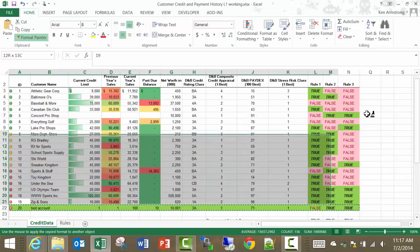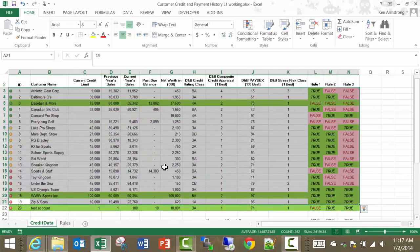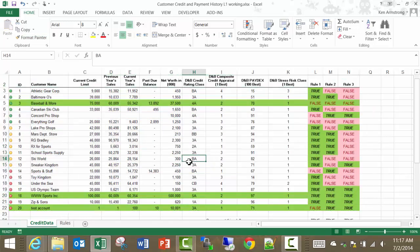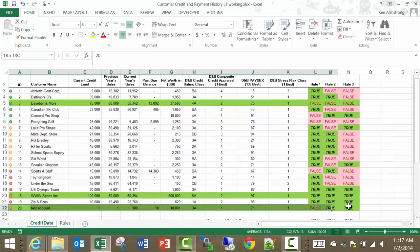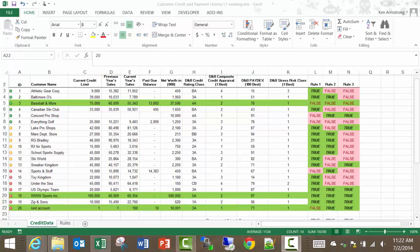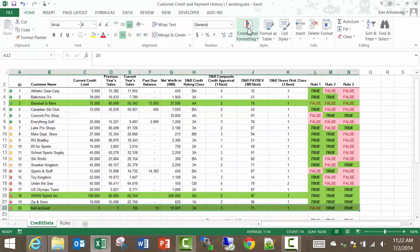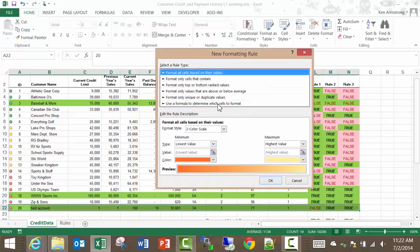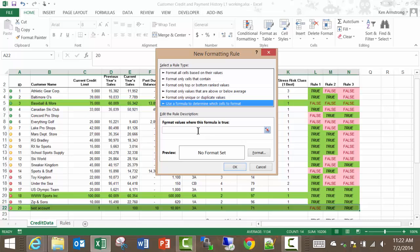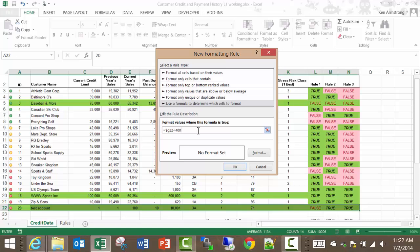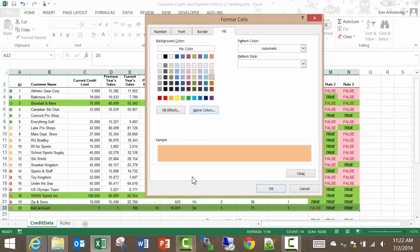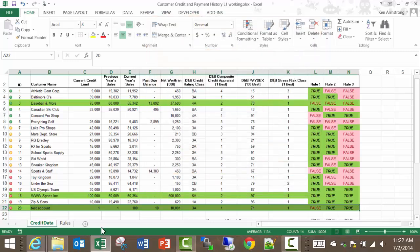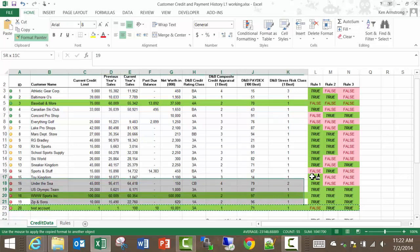If we also want to have a customer's row turn some other color, orange let's say, if their net worth is less than 400,000. Let me highlight our test row, and go to conditional formatting, add rule, use a formula to determine which cells to format again. Next we put our formula in here, and we want to use equals dollar sign G 22, the less than relational operator, and a value of 400,000, which is 400. Let's then select our formatting, fill, some lovely shade of orange, and hit OK, and then OK again. We now have our big customers highlighted in green, and our smaller ones in orange.